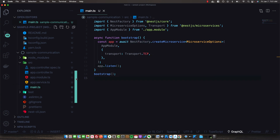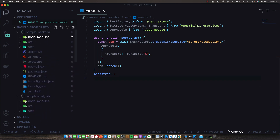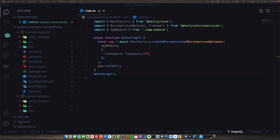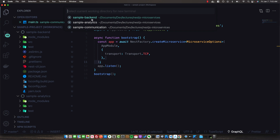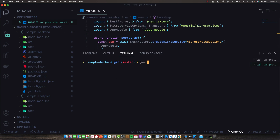Now that we've set up the sample-communication project, let's go back to our sample-backend, which is acting as our API gateway. This is the project that will receive API requests from clients and then dispatch different events and messages to the different microservices. Open up a terminal for the sample-backend and add the microservices package from NestJS.